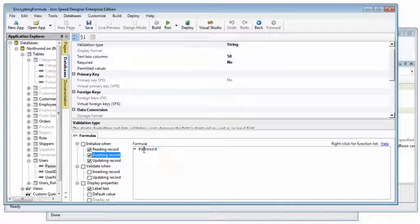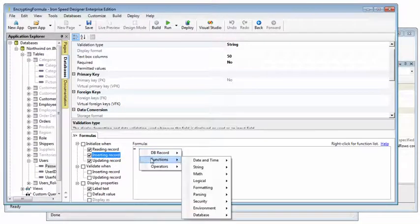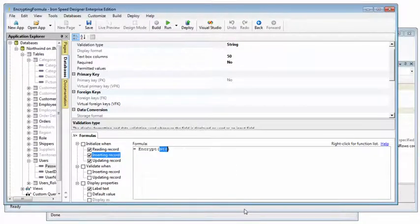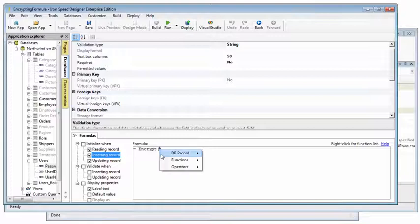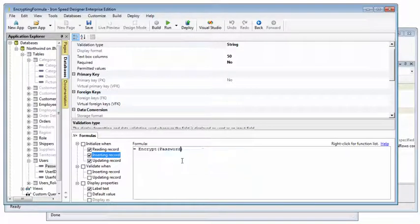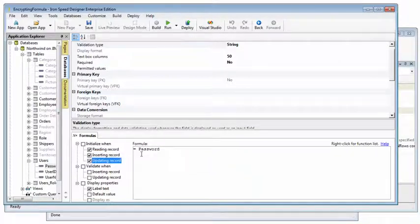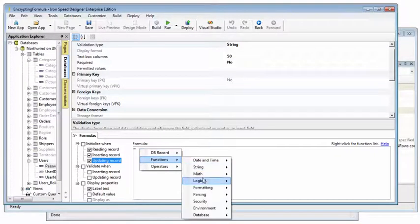For inserting and updating, we want to encrypt the value as it is saved into the database. And do the same for updating a record.